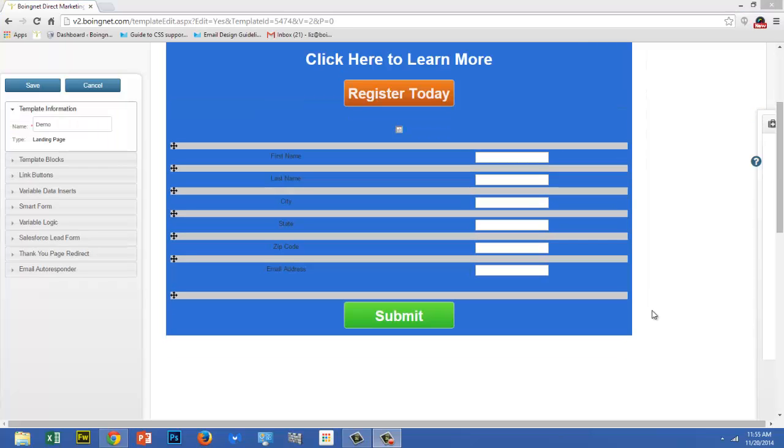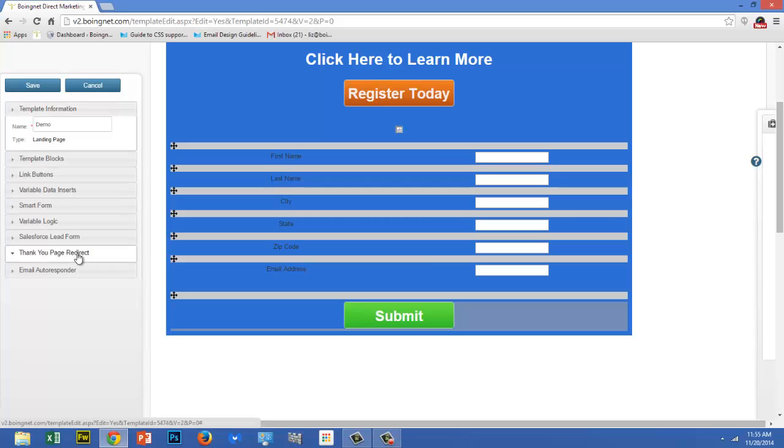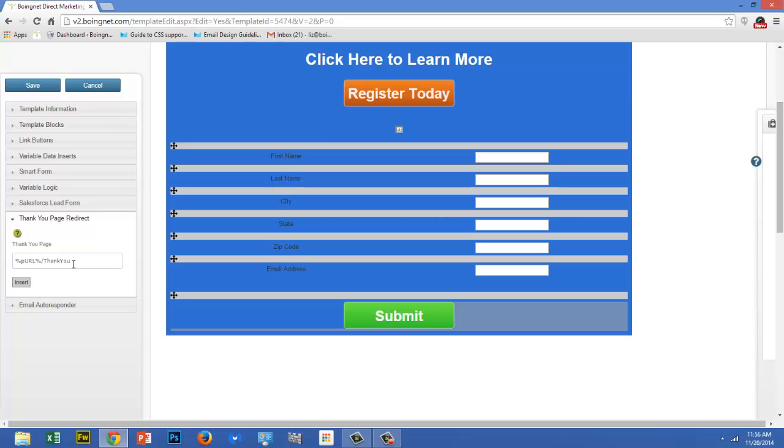Once your viewer has completed your form and clicked the submit button, it's good practice to redirect them to a thank you page, where you can thank them for taking the time to complete your form. To do that, select thank you page redirect from the template sidebar. You can enter a PURL path if this is a personalized campaign, or a full path to direct them to another web page. If you're using a PURL path, make sure that the thank you portion of the URL exactly matches the friendly URL you defined for that thank you page on the microsite for this campaign.